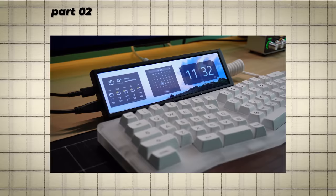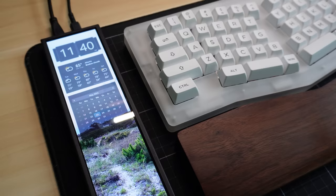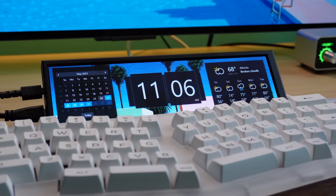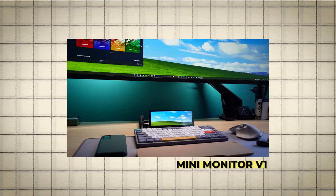Up first, let's talk about passive use cases. Now what do I mean by passive exactly? Well, this device is perfect for gathering bits of information at a glance. Think of it like a desk clock, but with a ton of extra features.